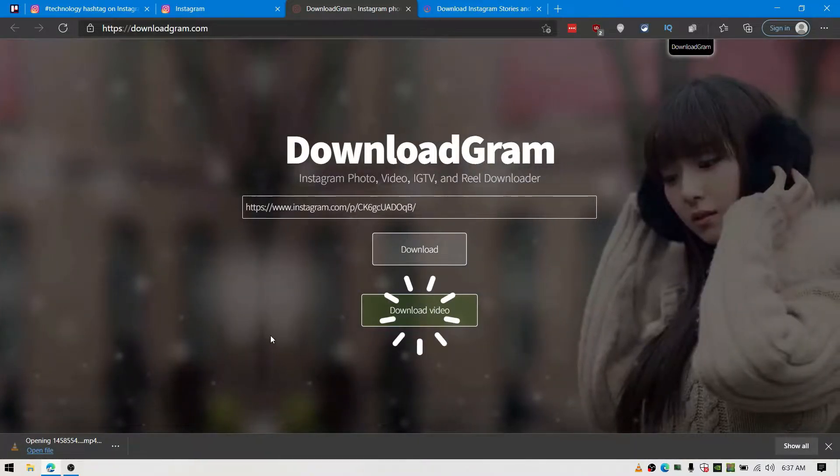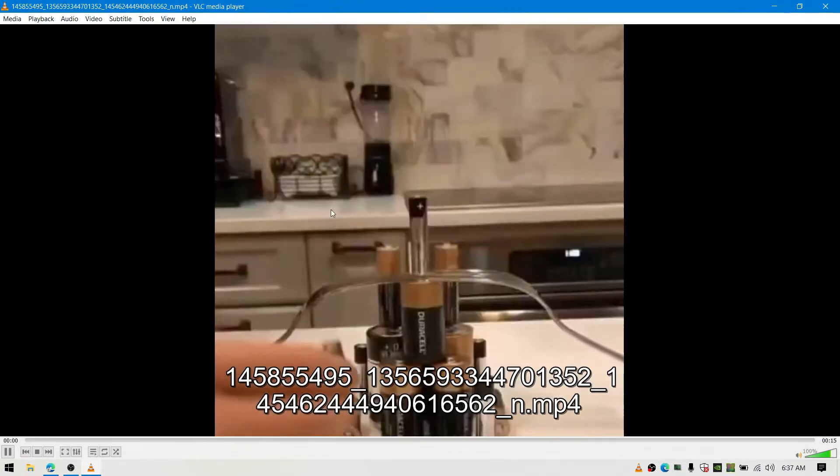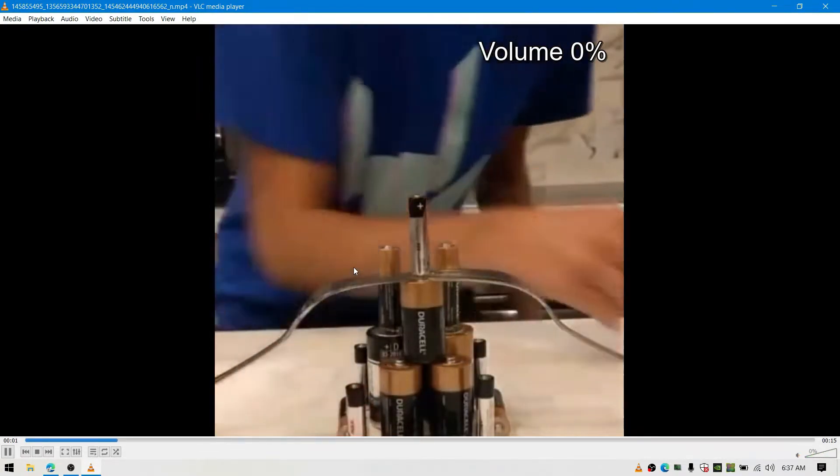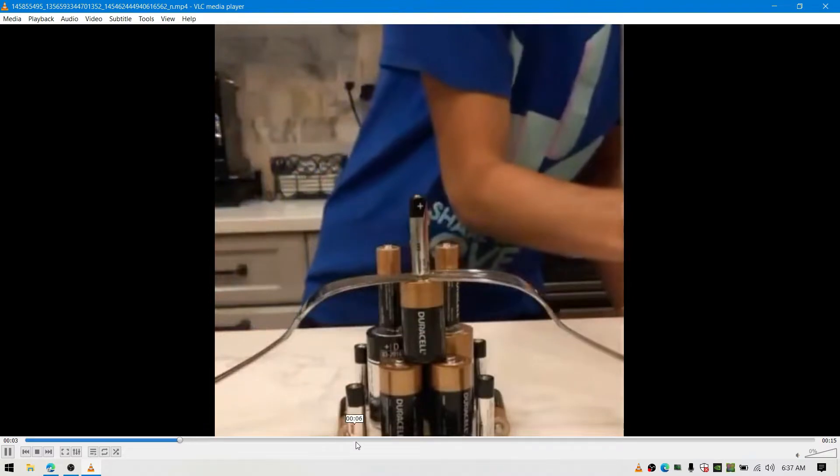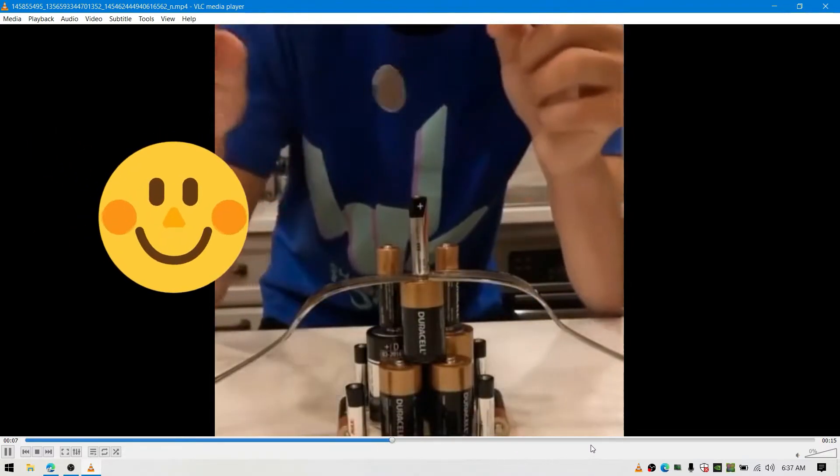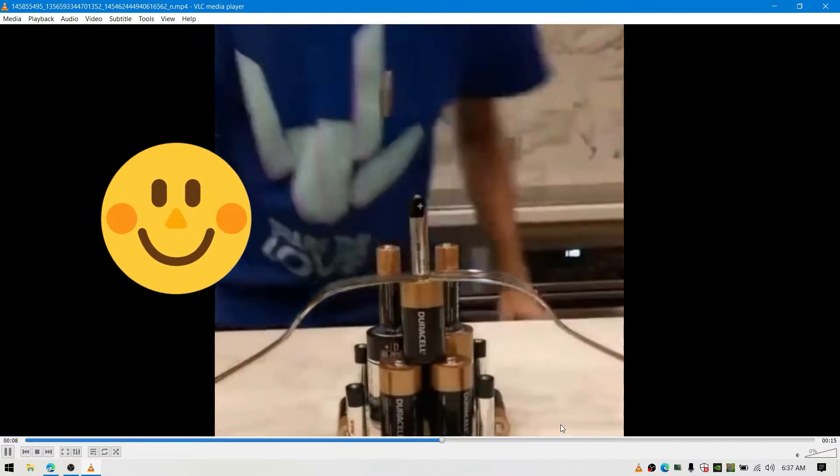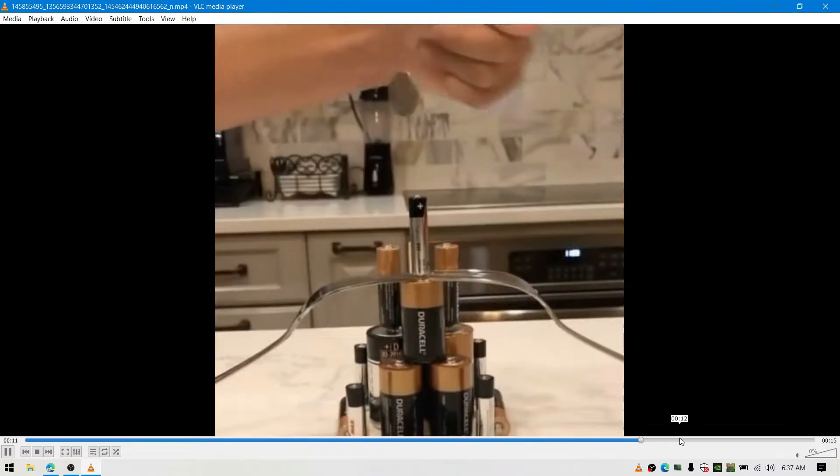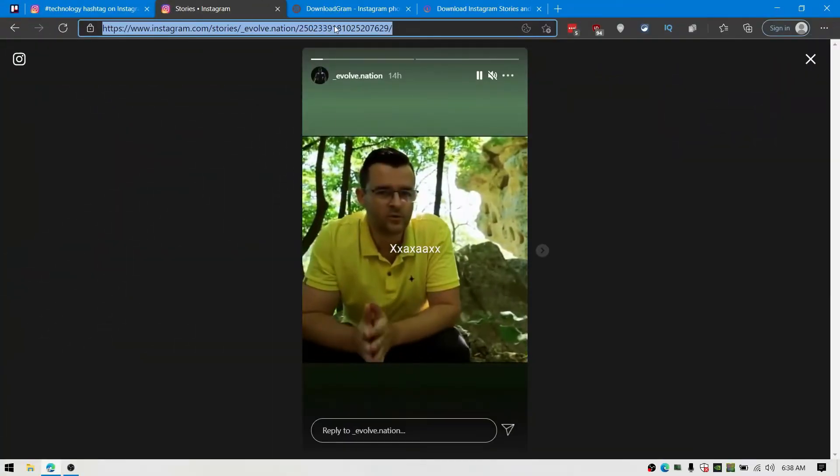You'll get your desired video. That's it for DownloadGram.